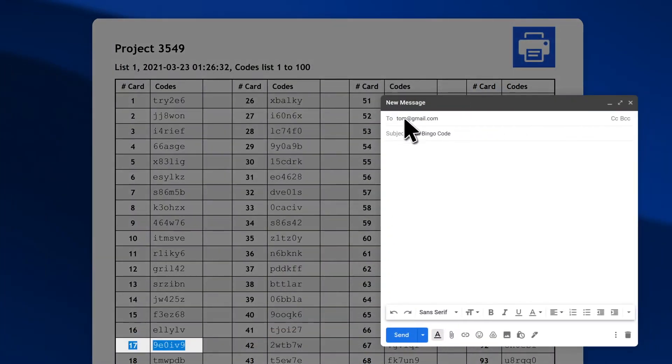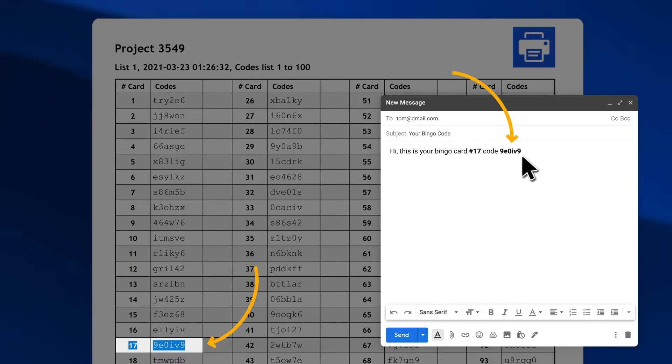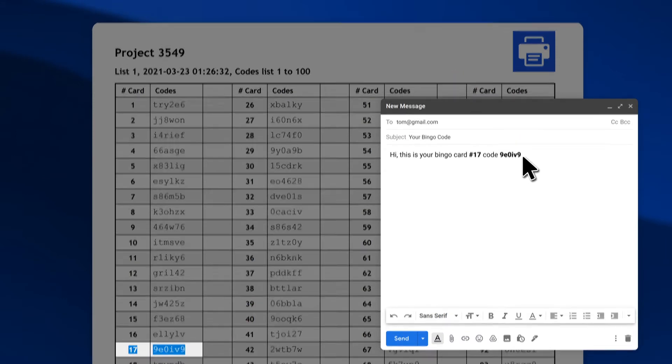Send by email or message one access code per virtual player. Let's give the code for card number 17.